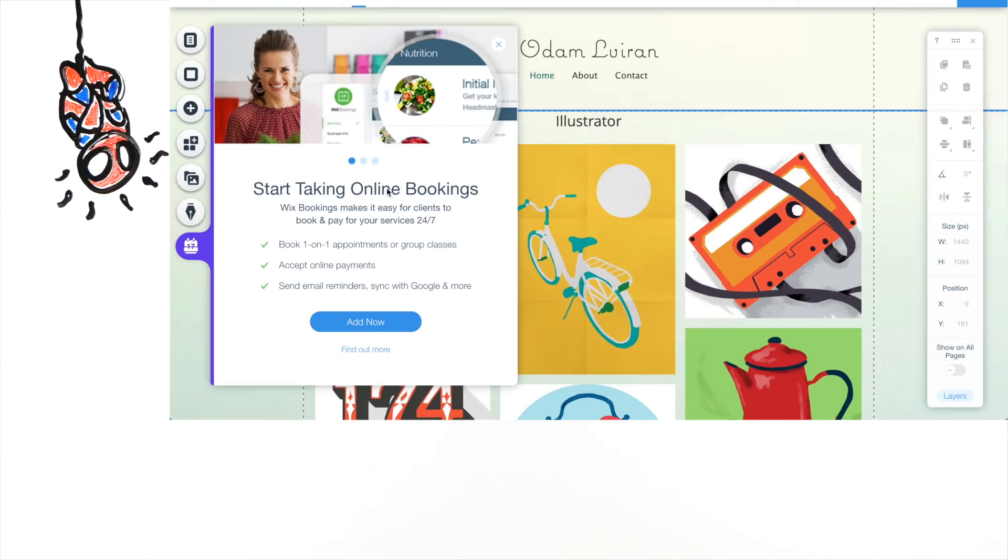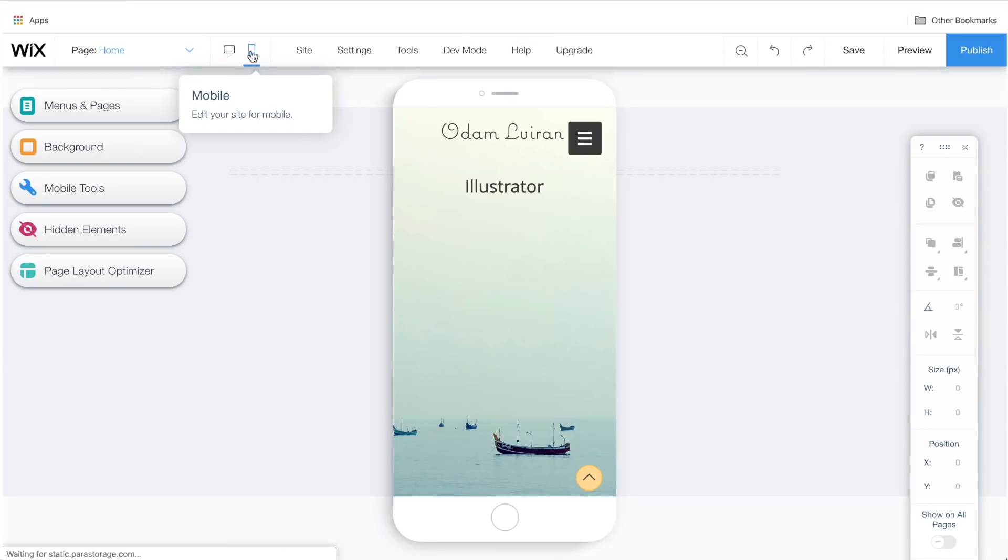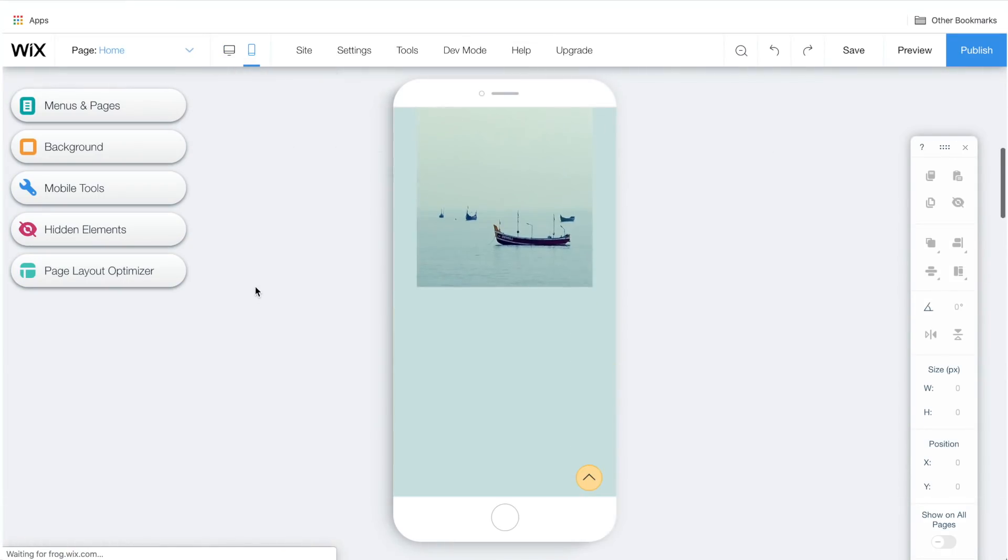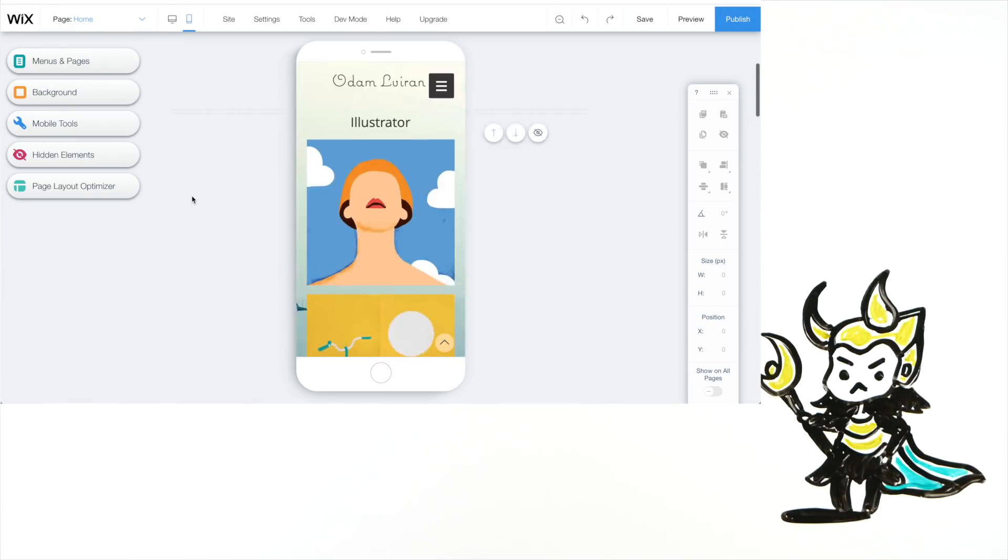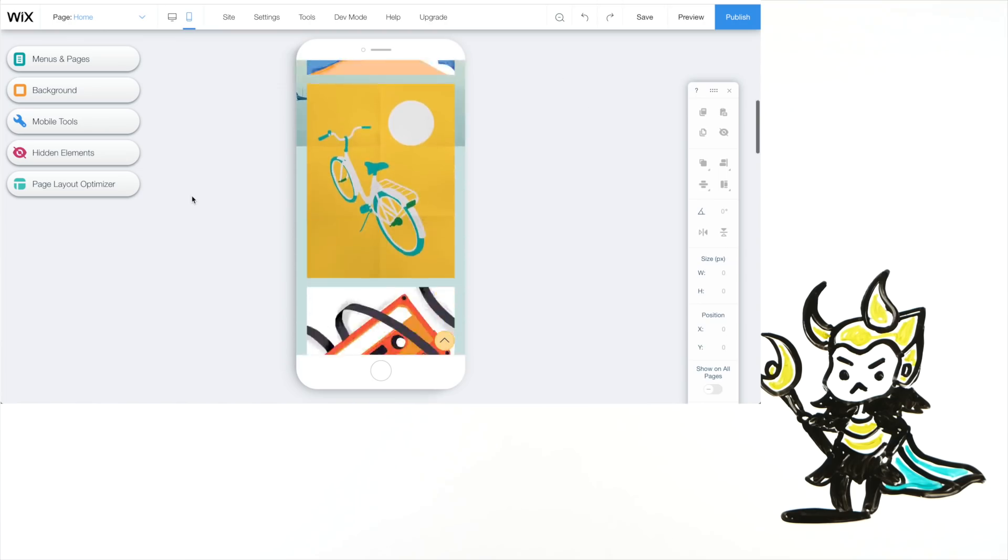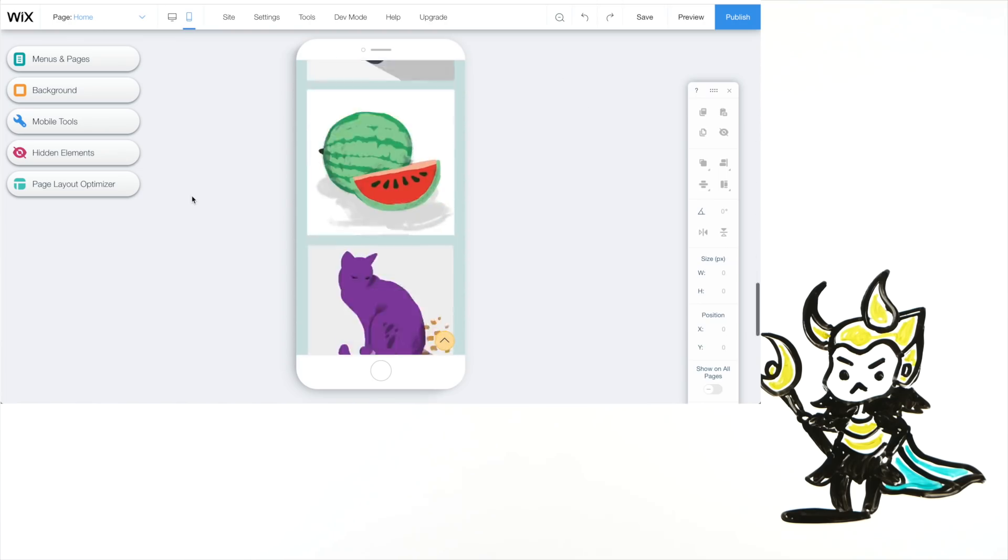Next is booking. We don't need this either. You can click this icon to view how your website is going to look on a mobile device. Now, let's create our own Wix site.